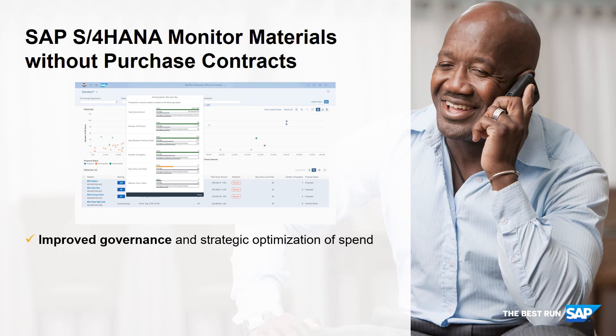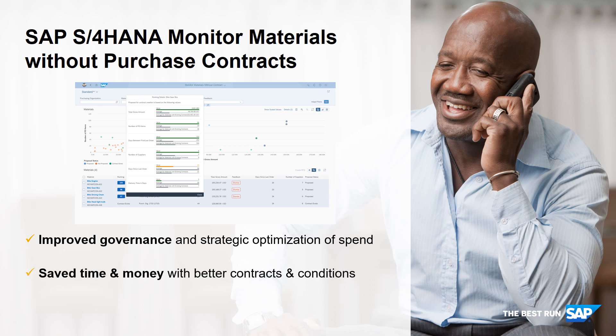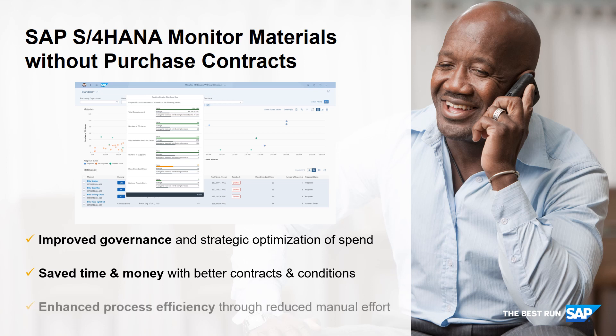Sourcing the identified materials with a contract saves valuable time and money. Both the facilitated identification of contract-worthy materials as well as the additional managed spend result in a reduced manual effort and increased overall process efficiency. The app takes strategic sourcing to the next level and enables contracting decisions with confidence.